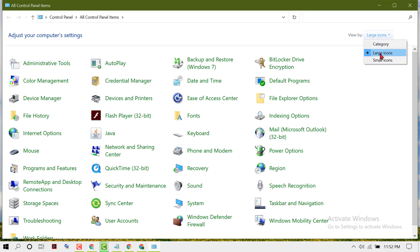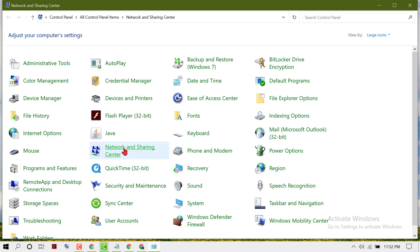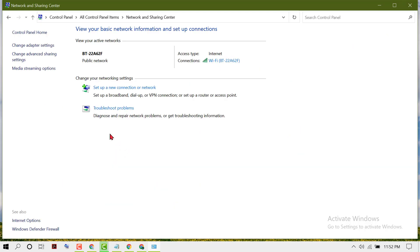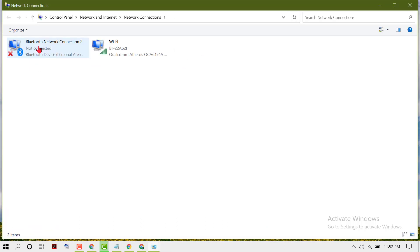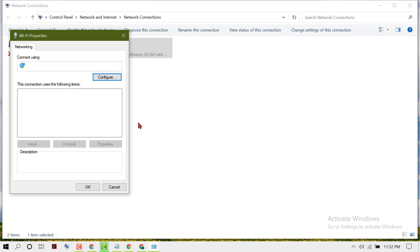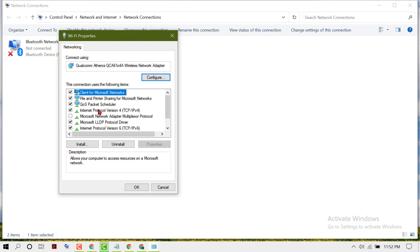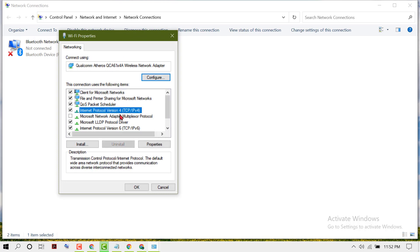Click on Network and Sharing Center, then Change Adapter Settings. Right-click on your internet connection, then Properties. In here, select Internet Protocol Version 4, then Properties.